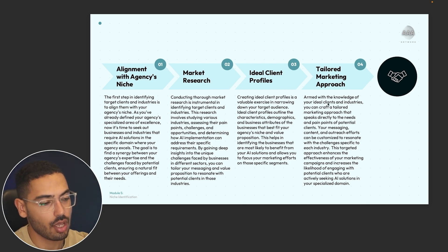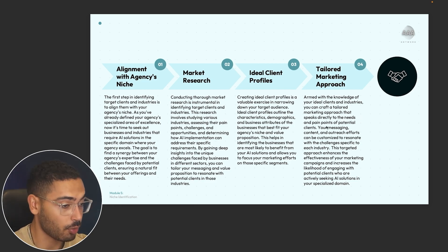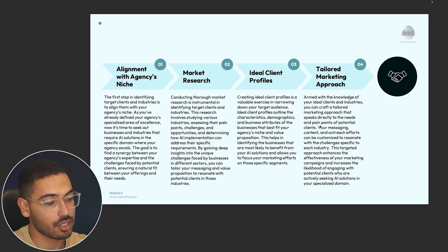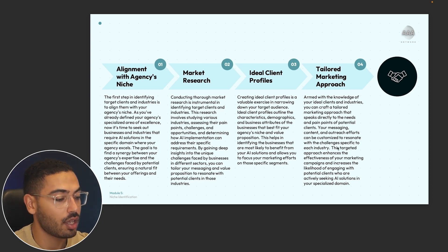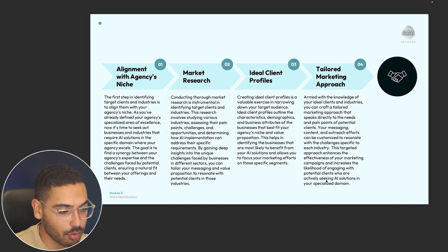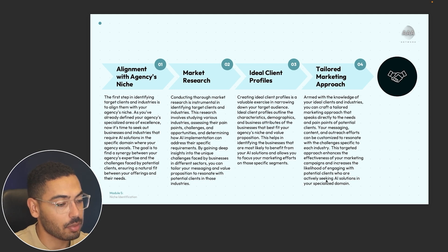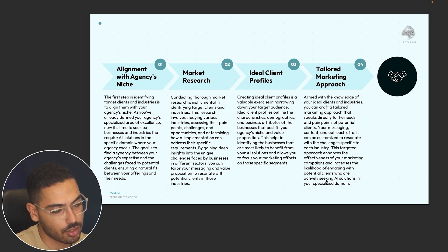Number four is a tailored marketing approach. Once you have knowledge of your ideal clients and industries, you can craft a tailored marketing approach that speaks directly to the needs and pain points of potential clients. Your messaging, content, and outreach efforts can be customized to resonate with the challenges specific to each industry. This targeted approach enhances the effectiveness of your marketing campaigns, increases closing rates, and raises the likelihood of engaging clients who are actively seeking AI solutions in your specialized domain.